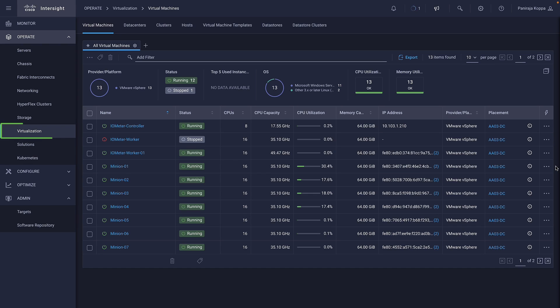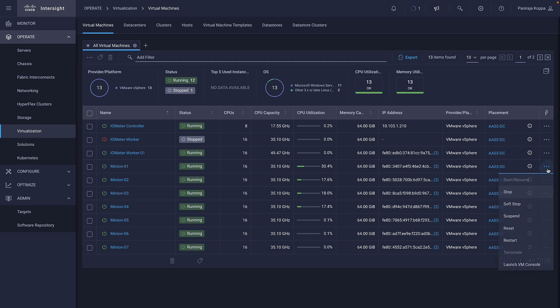Navigate to Virtualization and observe that it lists all the virtual machines of your VMware accounts with its status, CPU, and memory utilization. You can also perform some operations on these virtual machines.